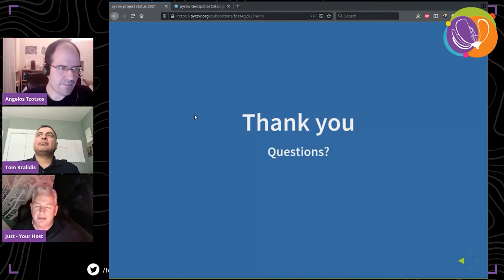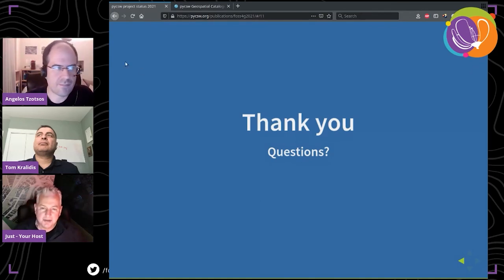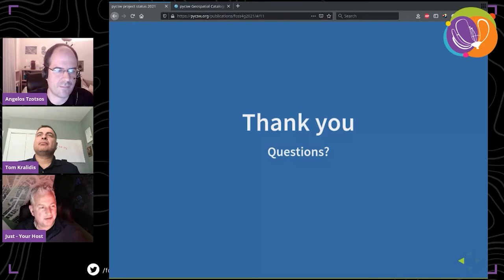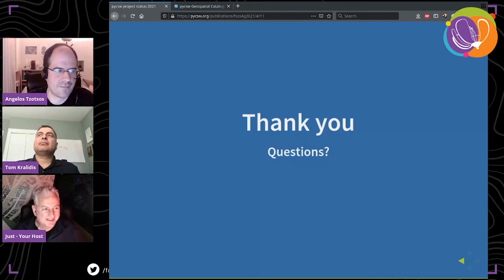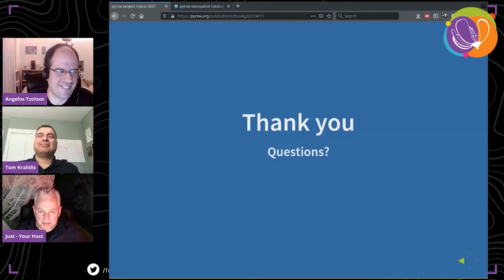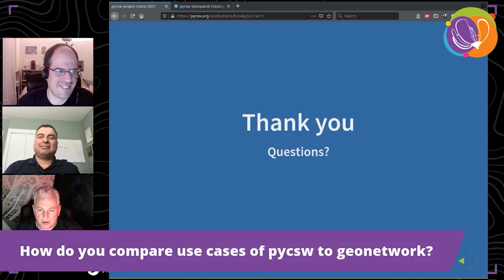Thanks Angelos and Tom for bringing us up to date on pyCSW. In the meantime we got some interesting questions. Can you guess what the first question is? It's very similar to the question we got for pyGeoAPI.